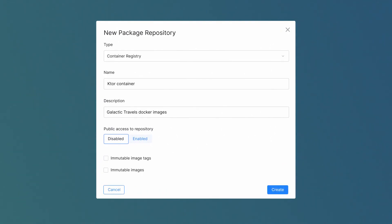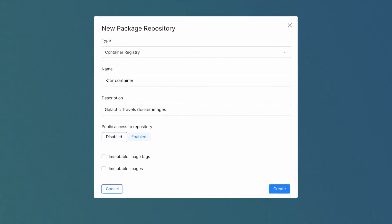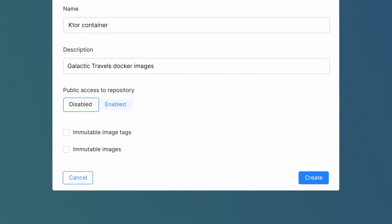By default, only authenticated Space users can access a repository. If you want, you can allow anonymous read access and make this registry available to anyone with a URL.